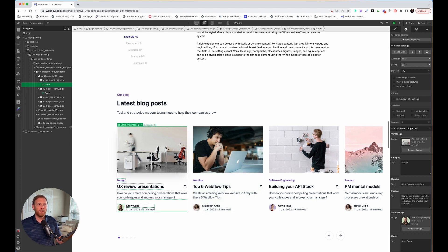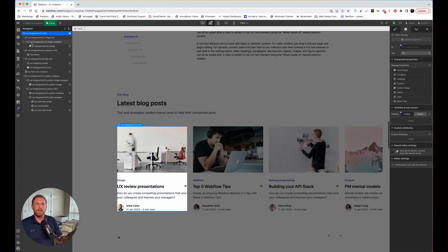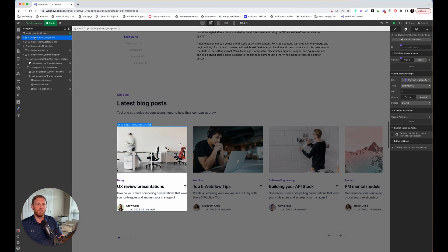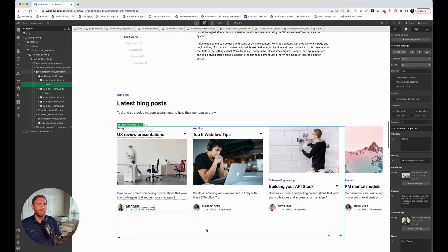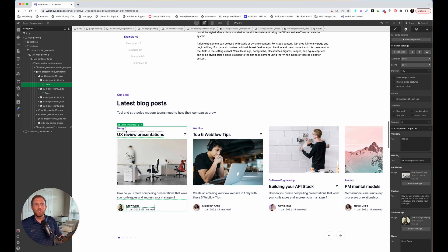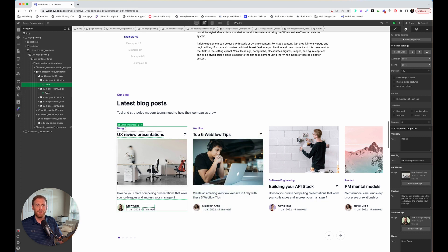You can notice that this component is different from this component right here. One of the powerful things I talked about in the intro is that you can actually move these properties around. Say for whatever reason you wanted the image below the category and the title on top. I changed it on the component on the left, but it updated also on the right component. The other thing you're going to notice is that this component looks different than this one over here — that is one of the powerful things of components.